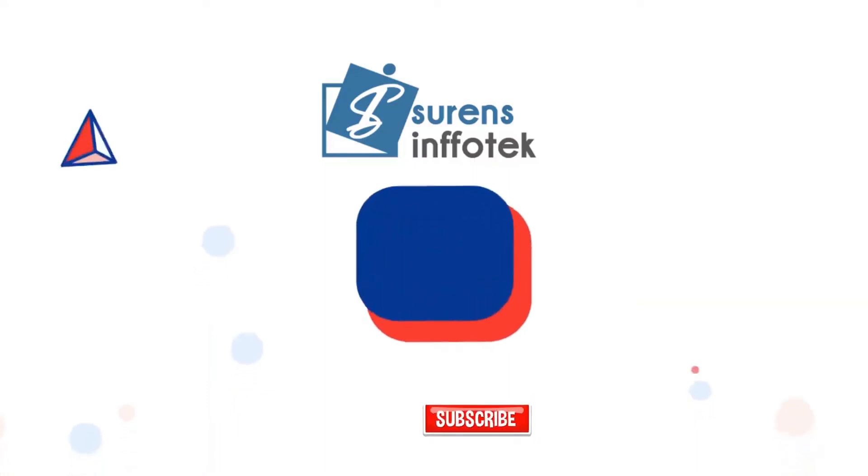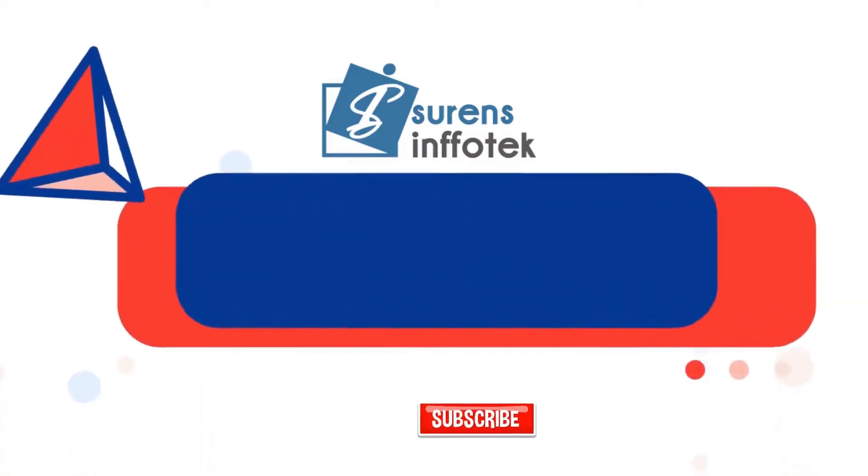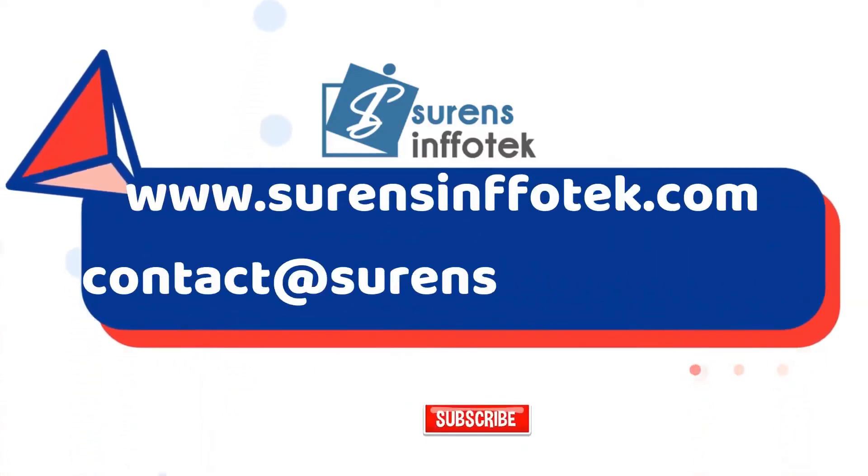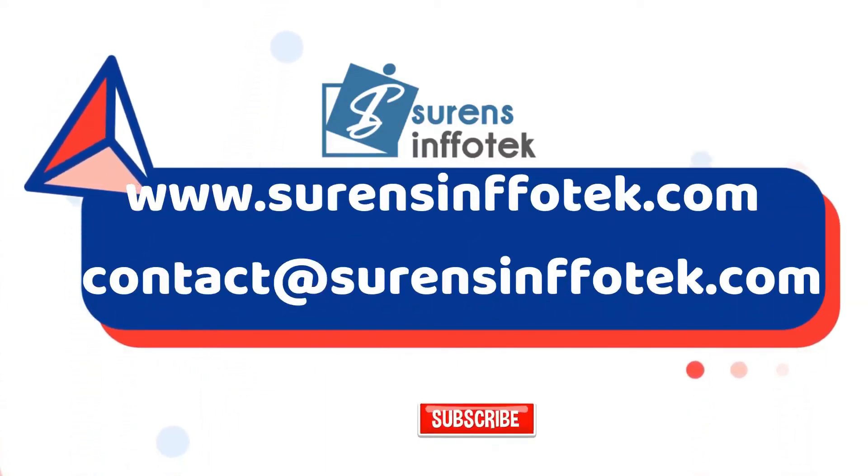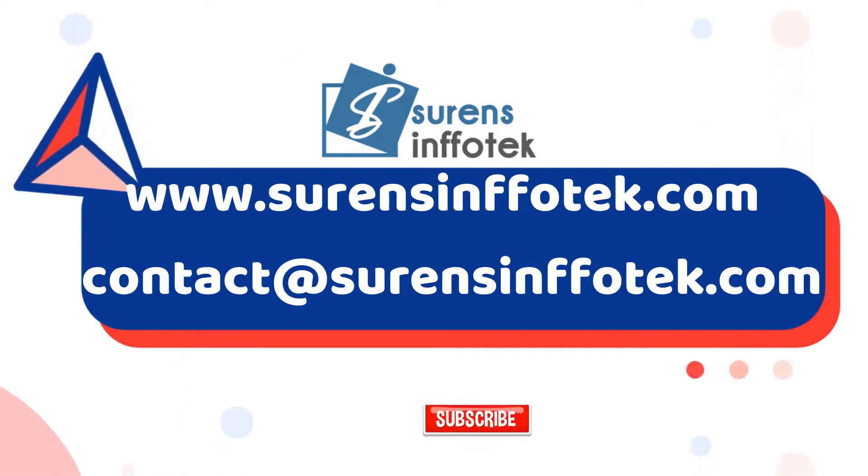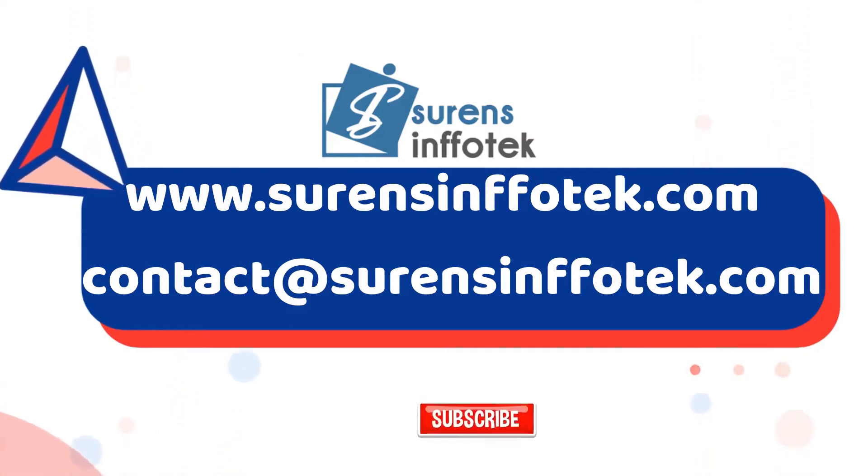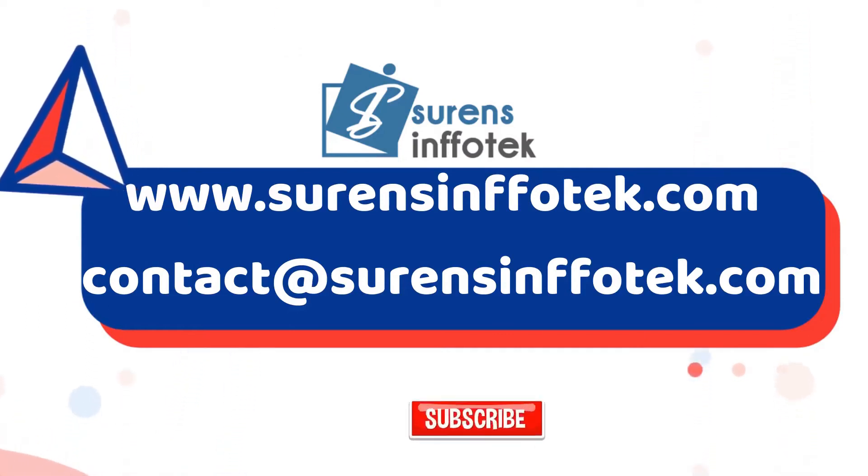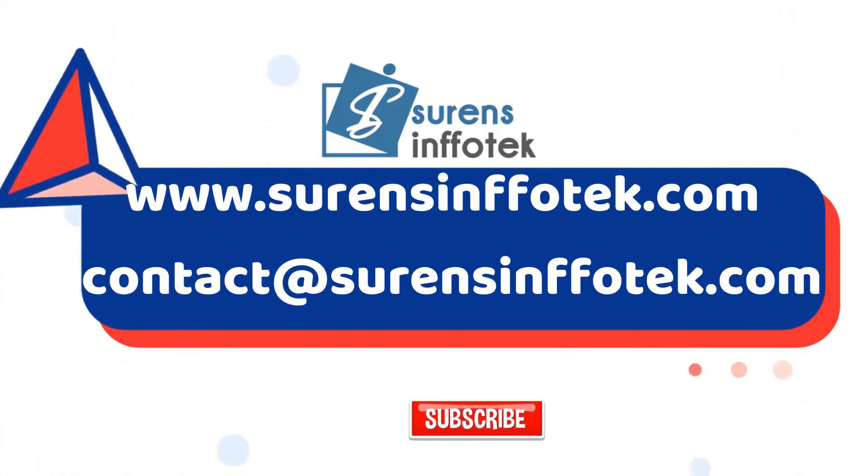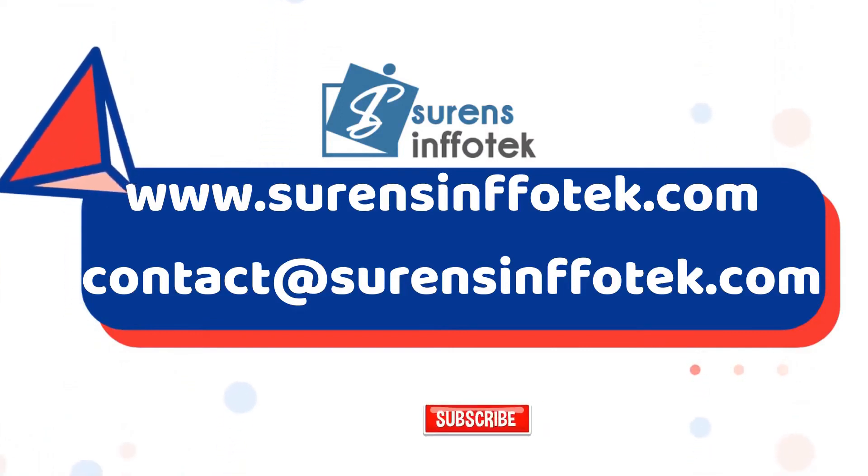For a free POC or demo contact us: www.surensinfotech.com. Please like, share, and subscribe to Surens Infotech channel for more details.